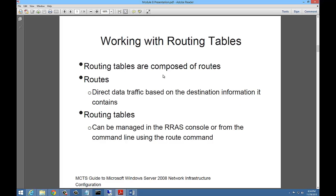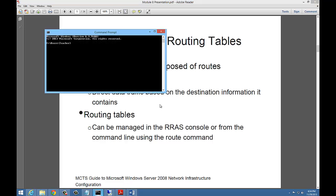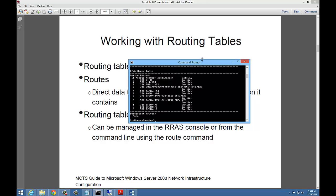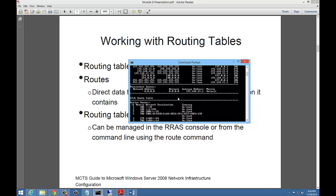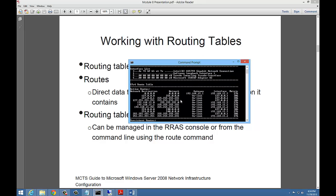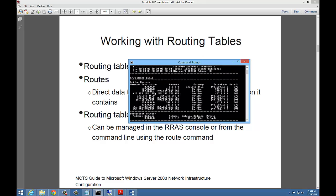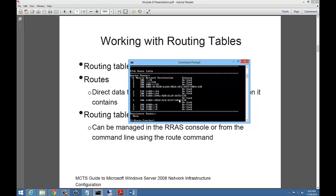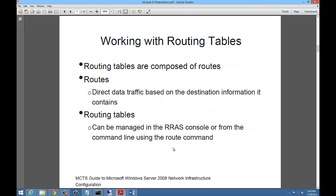Routing tables are composed of routes. Routes direct data traffic based on the destination information it contains. Routing tables can be managed in the RRAS console or from the command line using the route command. From any computer, you can type route print and you can see our IPv4 routing information and IPv6 routing information.